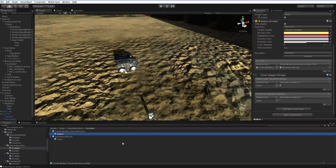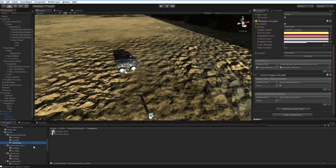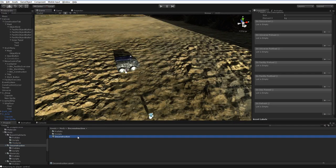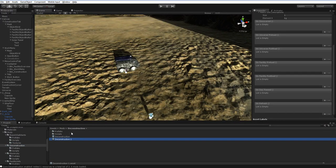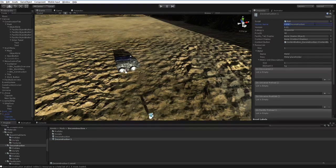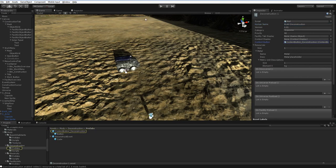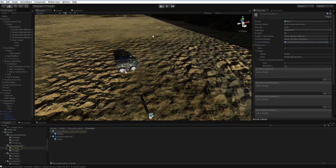Now, it's very easy for me to duplicate this deconstruction mod. Just hit Ctrl-D like so. Rename it something. It's still got all of the buttons and stuff attached to it, so we'll just hit play and see what happens.